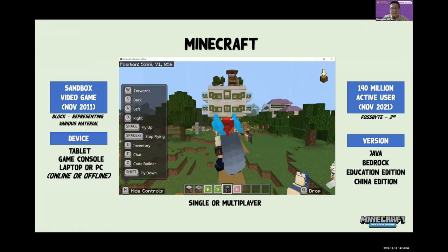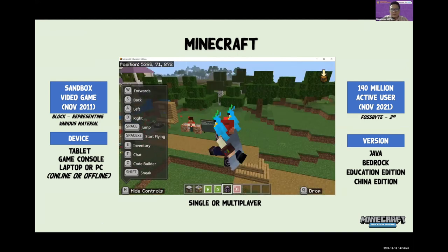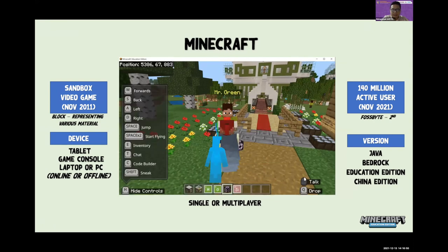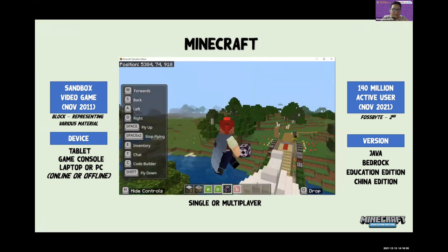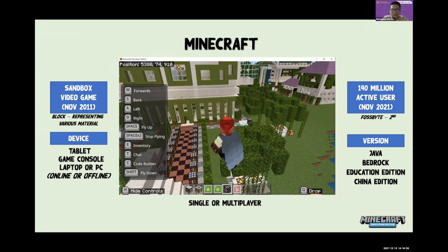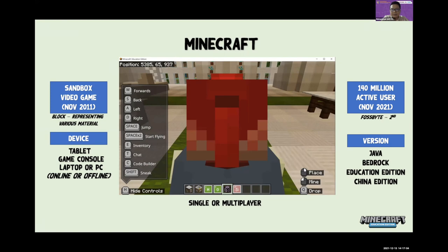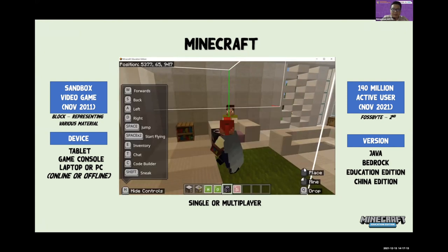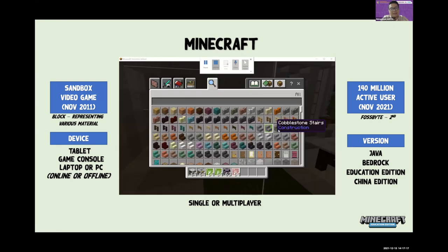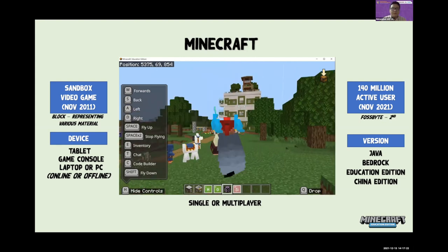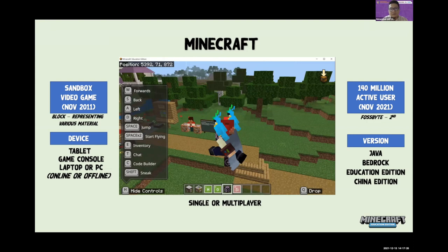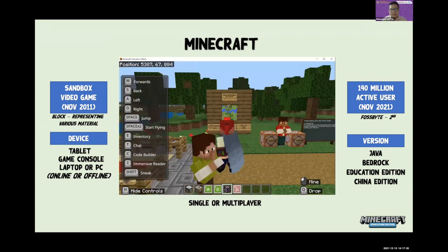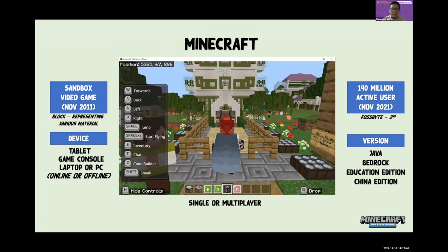What is Minecraft? I believe most of us know what Minecraft is. Basically, Minecraft is a sandbox video game founded in November 2011. It's a block-based game where each block represents various materials such as trees, animals — replicating real things in the world. To play Minecraft, we can use various devices. Most devices are compatible with Minecraft Education Edition — we can use tablets, game consoles, laptops, or PCs, and it can be played online or offline.